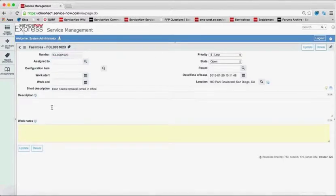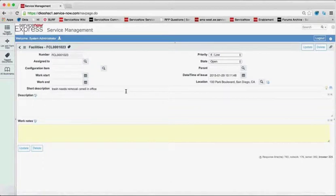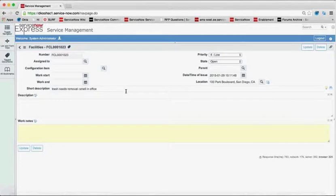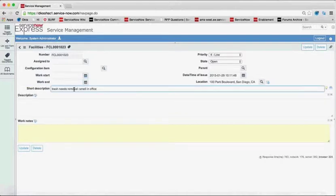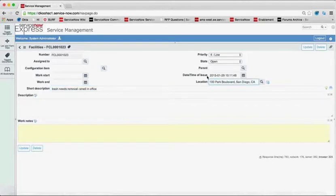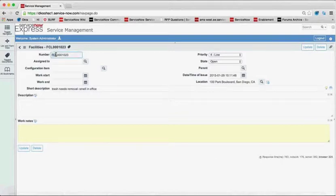And you'll see that it actually created, and the reason I can see this record is that I'm in as an administrator right now, but you could have your end users, as with incidents, simply directed over and brought back to the service catalog. But we'll see that it's actually a facilities record now in my system that was opened up, trash needs removal, smell in office. I have the location automatically populated from what my users selected. And we can see it's FCL. It's its own facility record.